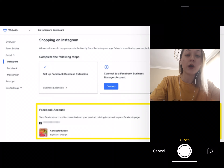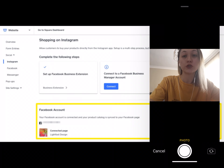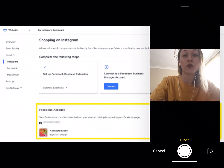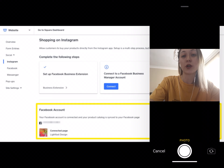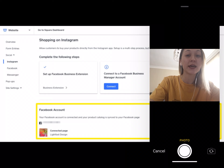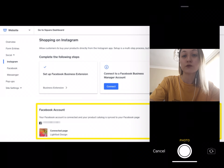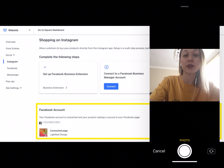About creating a shoppable post: to begin, create a new standard Instagram post or open an existing one. You can tag up to 5 products per image or video and up to 20 products in a multi-image post, but less is more. Overwhelming a photo with too many tags can cause confusion, making it less likely a shopper will select a product. Tap Tag Products from the share screen, select the product from the catalog, and place the tag near the product in the image. Then share your post.